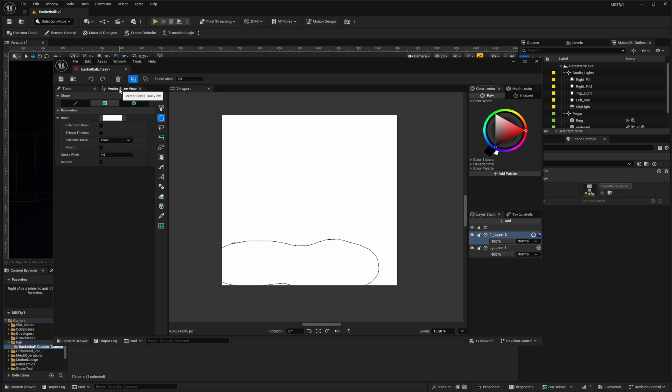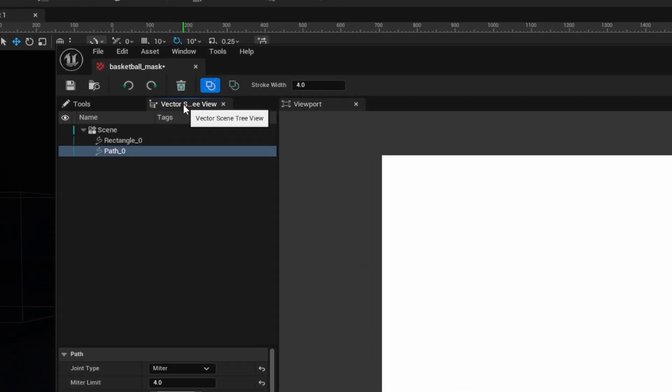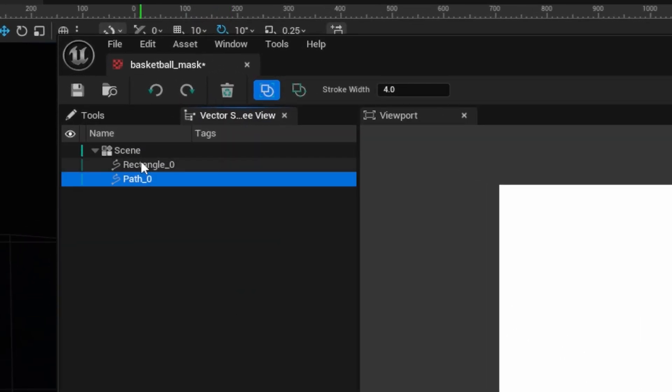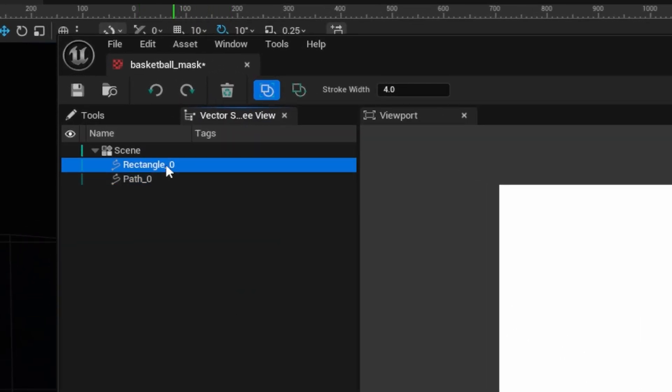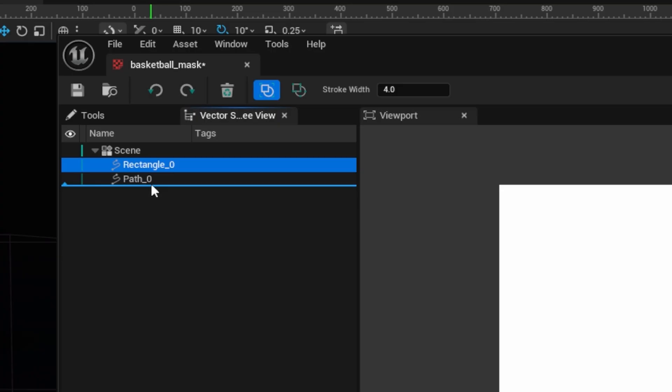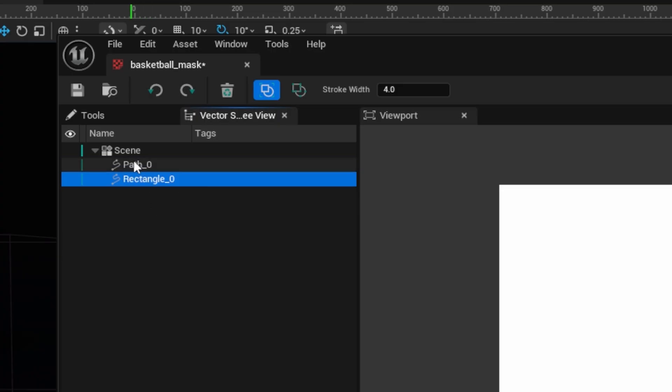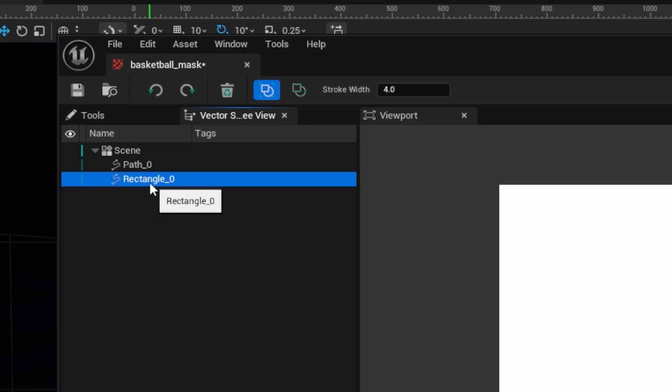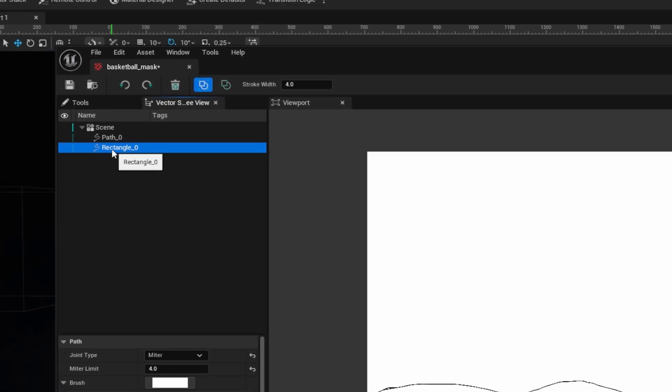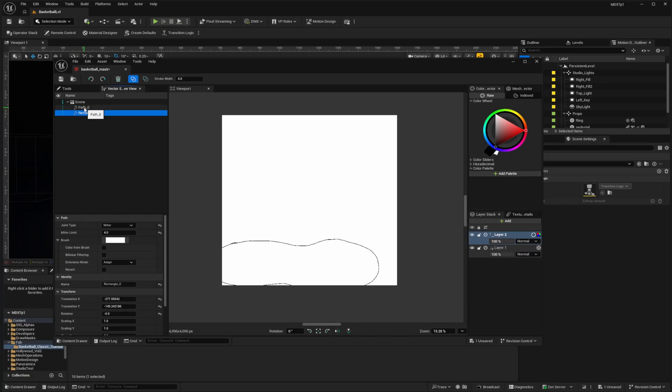And then in my vector scene tree view, I'm going to select the rectangle. And while I'm here, I'm going to click and drag the rectangle, make it below the path. That way, this path will stay solid white when I fill this with black. And of course, the path will be in front of the rectangle. So that way, I'll have solid white for my blob and solid black for everything else.